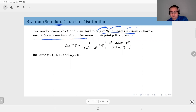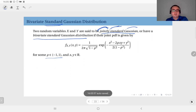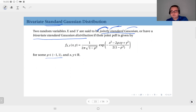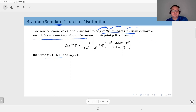Here rho is a number between minus one and one, and we will see that it turns out to be the correlation coefficient. The general form of the bivariate standard Gaussian distribution is given here.